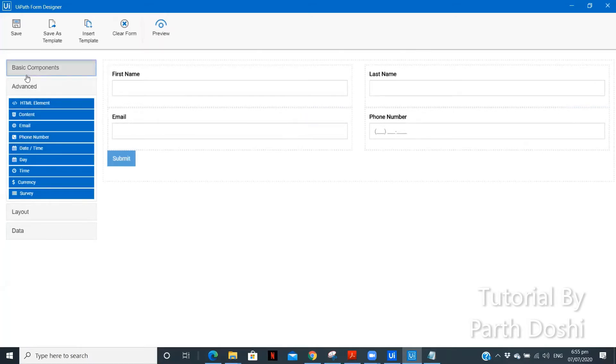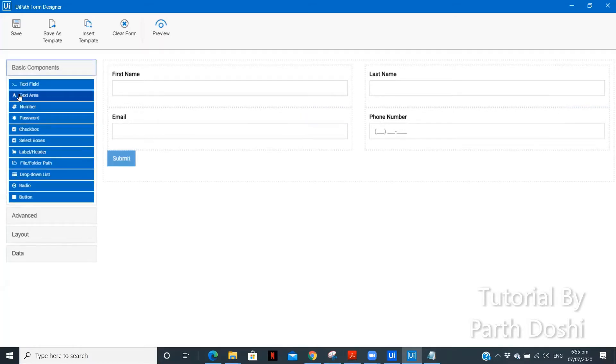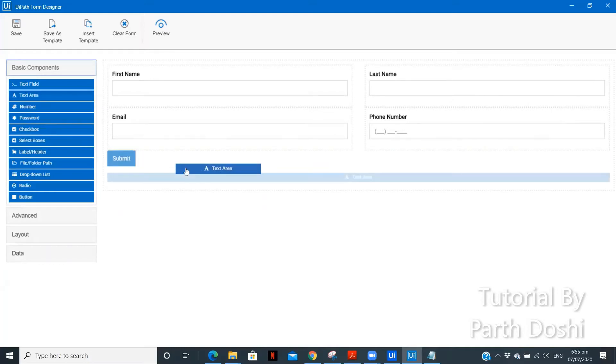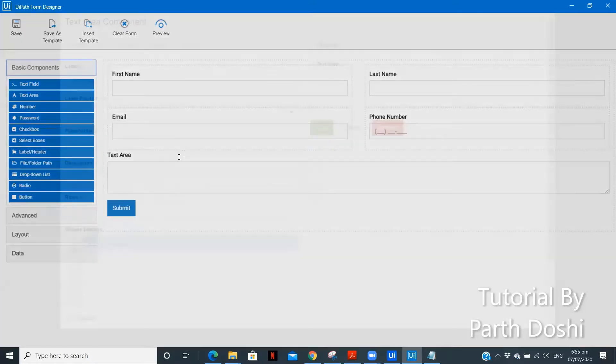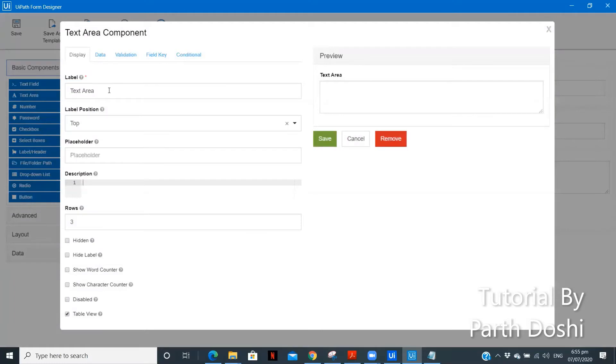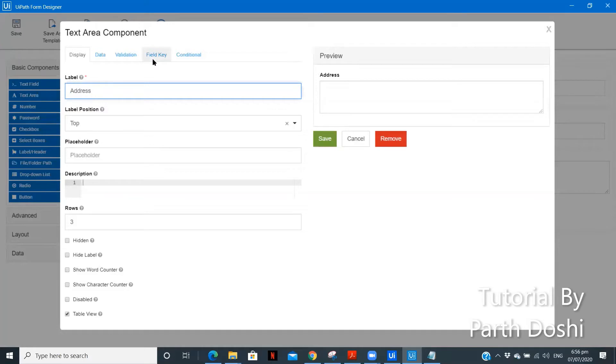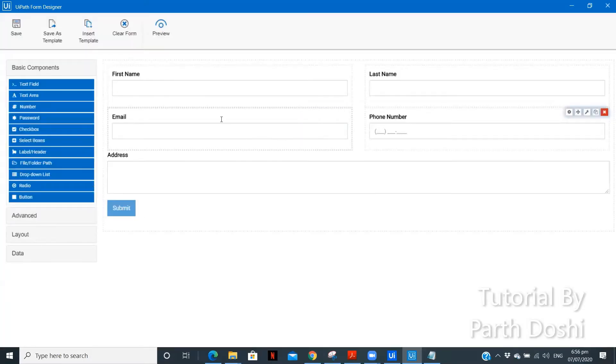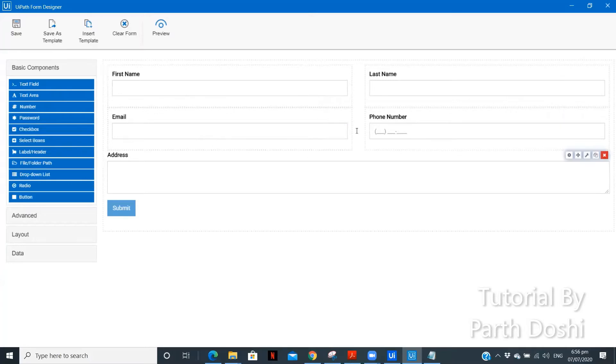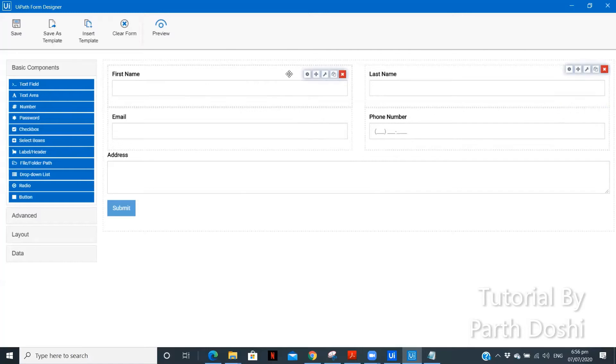Now, we have created first name, last name, email id, phone number. The other we can keep it as, we can drag a text area over here below. We can put this as Address. Address. Field key, address. So, I think just for understanding the UI platform, this is enough.